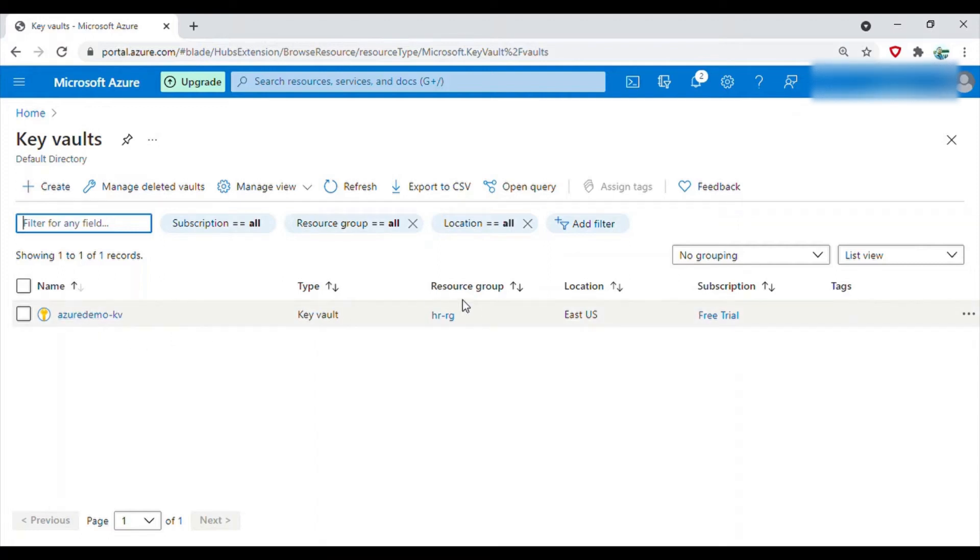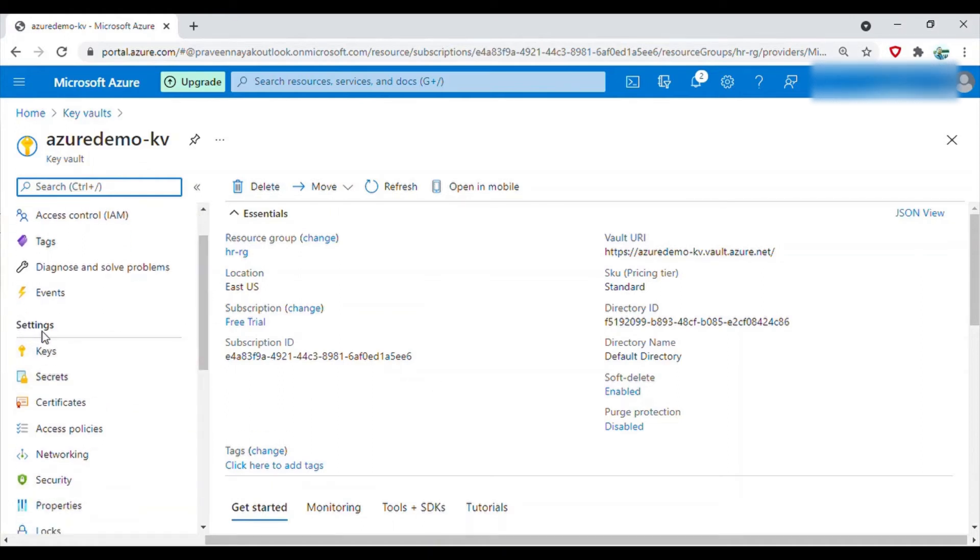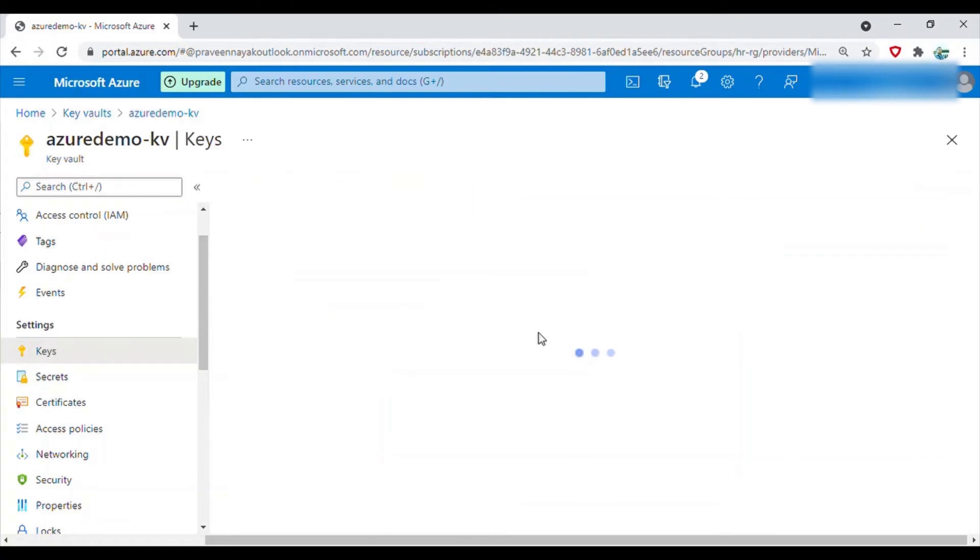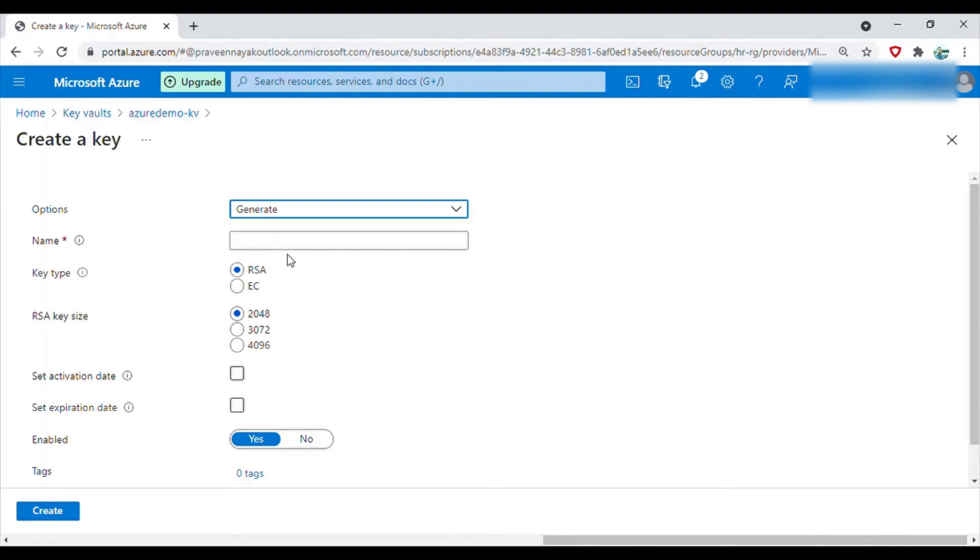Now I'm clicking this. Here you will find under the settings you have keys and then secrets. If I click on keys then I'll be able to create one key. I clicked on generate or import, so now the option is to generate a key. I will give one name.